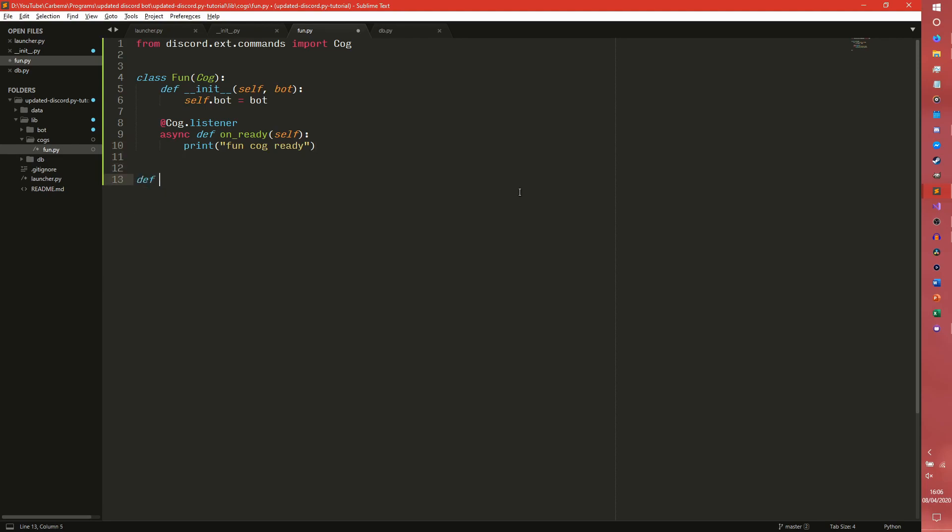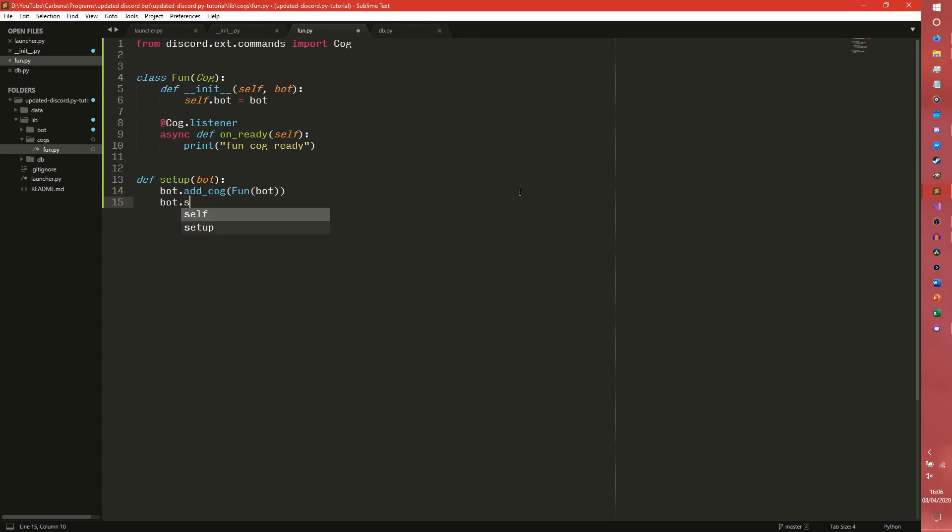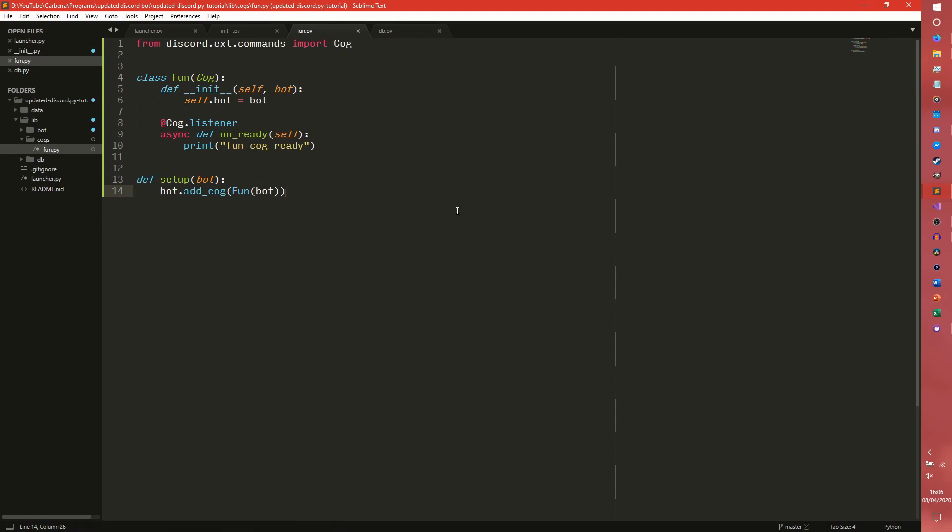We will be adding more stuff to the actual cog later. We're not going to do it now. So we need to do bot. In our setup we need to do bot.addcog fun. We can also use this to schedule tasks for the scheduler. So we can do bot.scheduler.addjob and then we can just add whatever job we want. We're not going to do that now because we don't have anything to schedule. But there we go. This is a basic cog. This is a very, very basic cog.